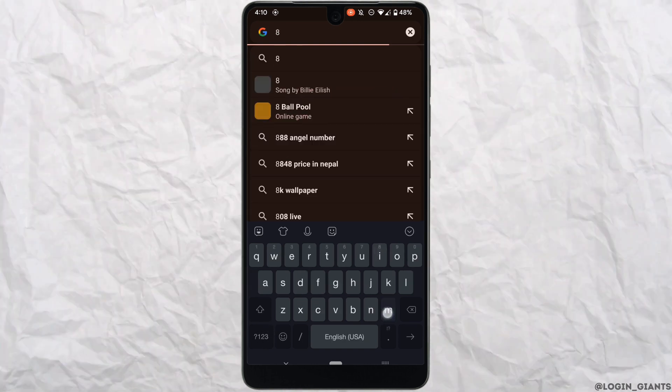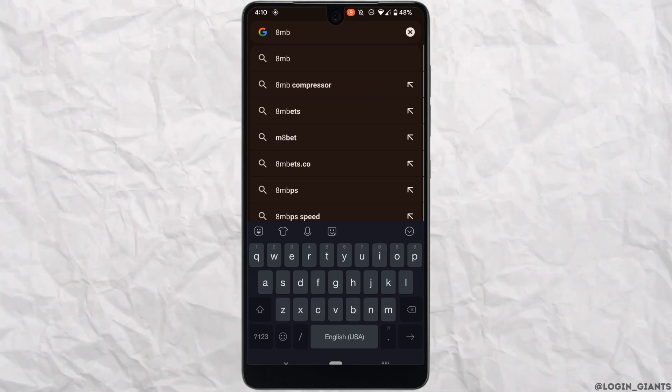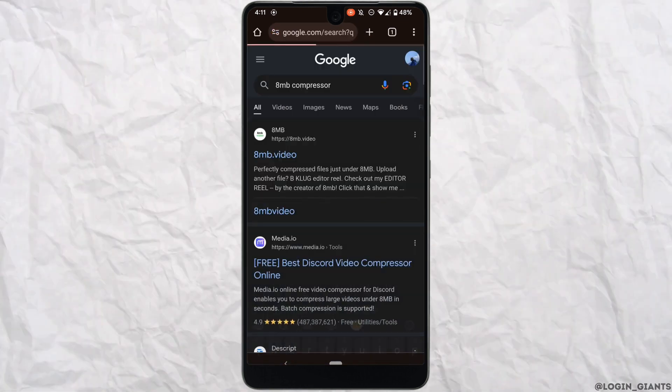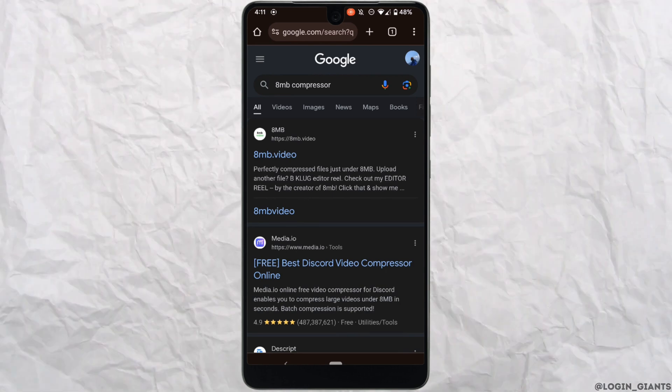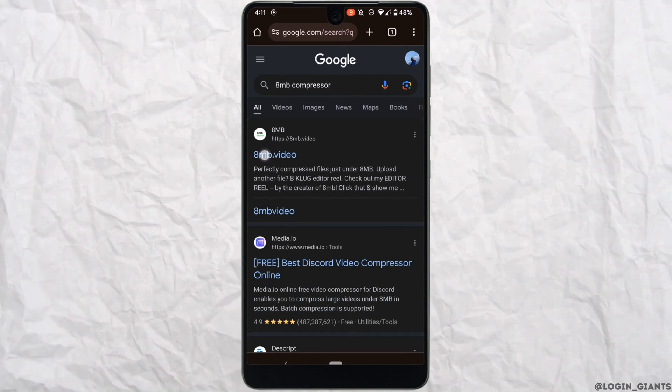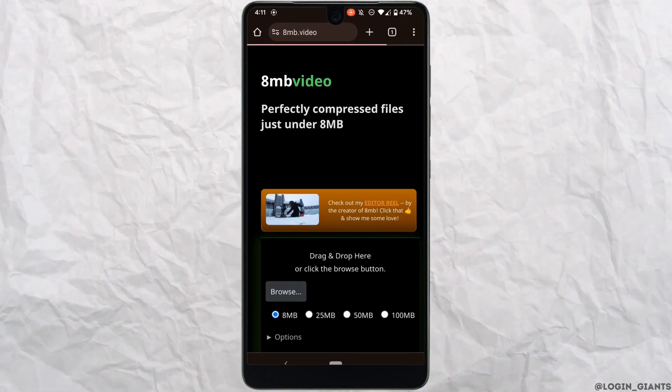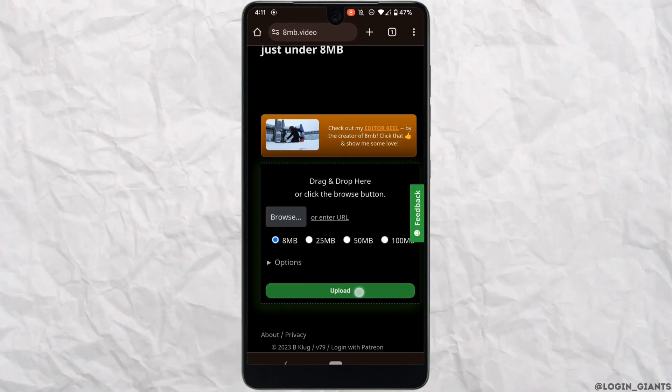In the search bar, search for 8MB compressor. Head over to the very first site, scroll down and tap on upload.